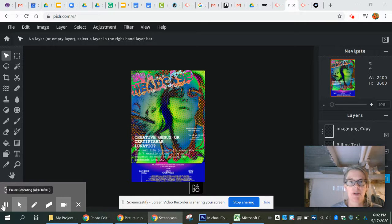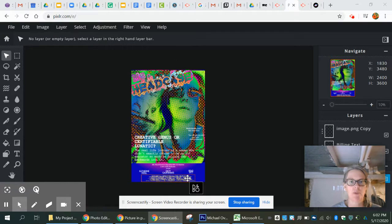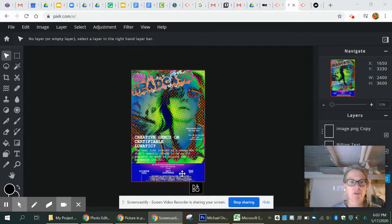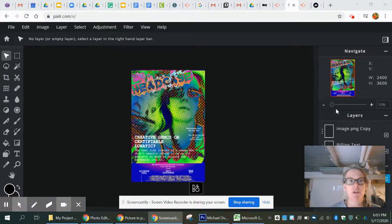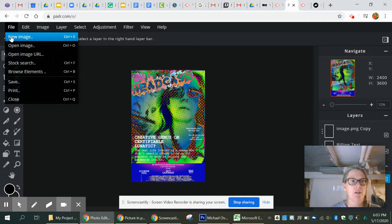Alright, computer art — it is the week where we need to put our movie poster together. What I've got in front of me is my more or less finished example for you guys to look at. We'll talk about how I put this together, but first things first, let's go back to our landing page in Pixlr.